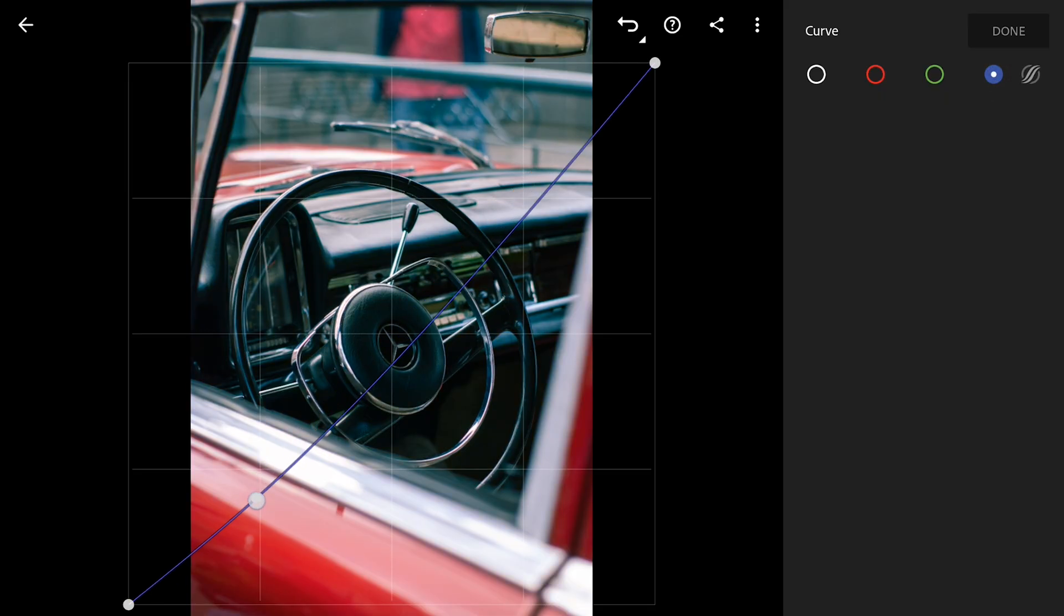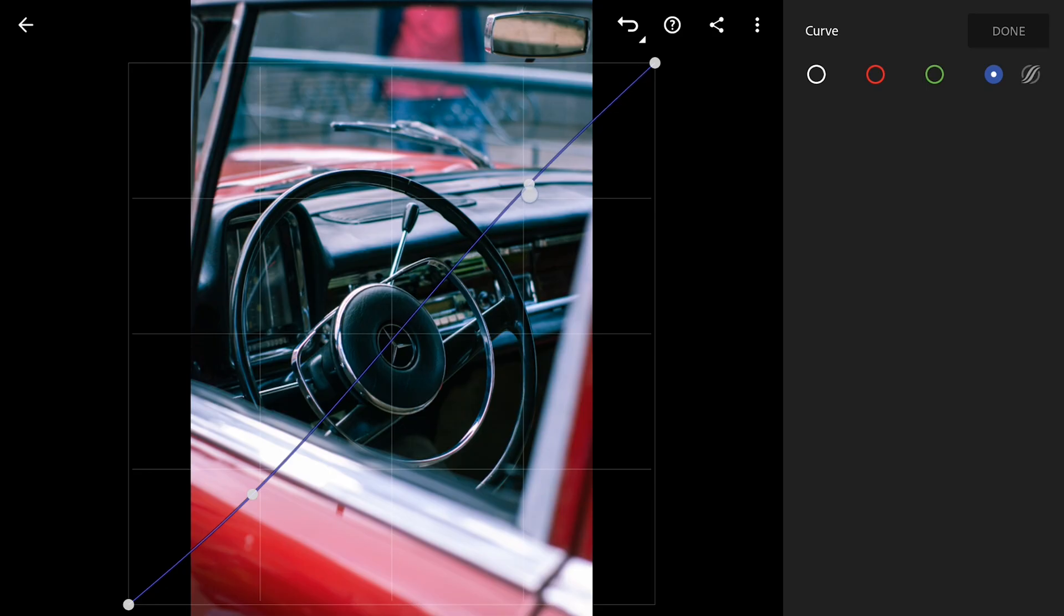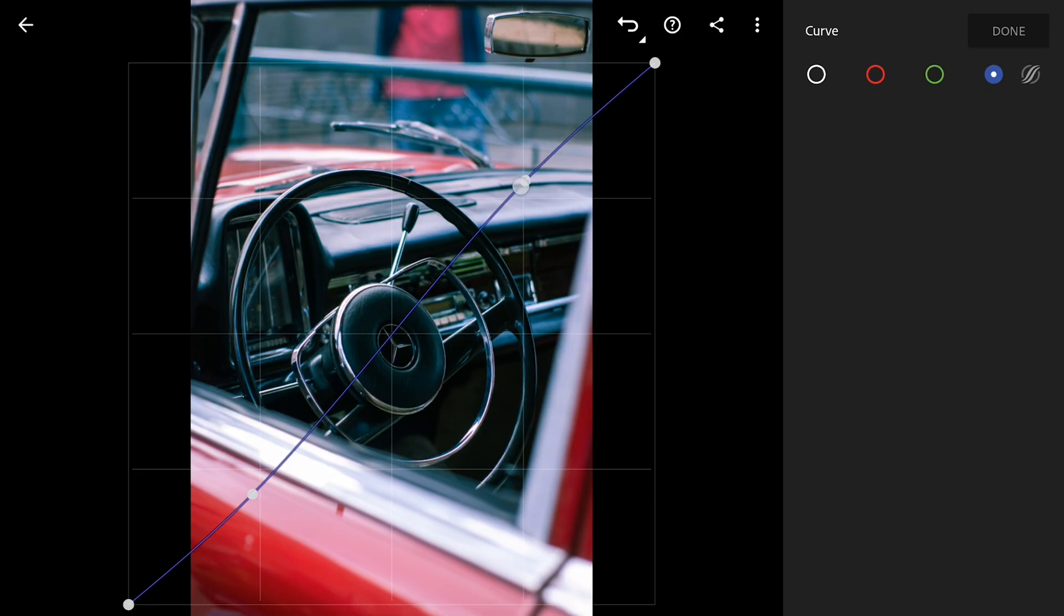Moving to the blue curve, I'm gonna do something similar though the grade is a bit opposite. Bringing down the shadows to give some yellow tones to the shadows, and dragging the curve towards left to add bluish tones to the highlights.